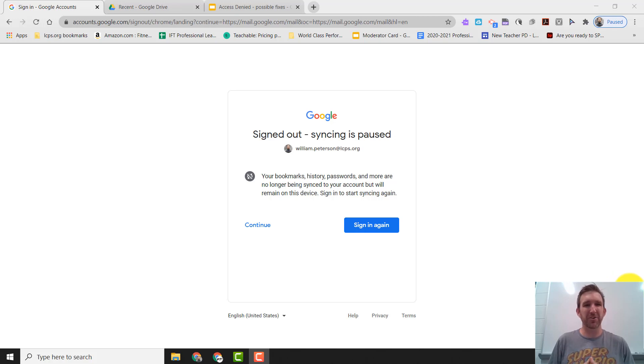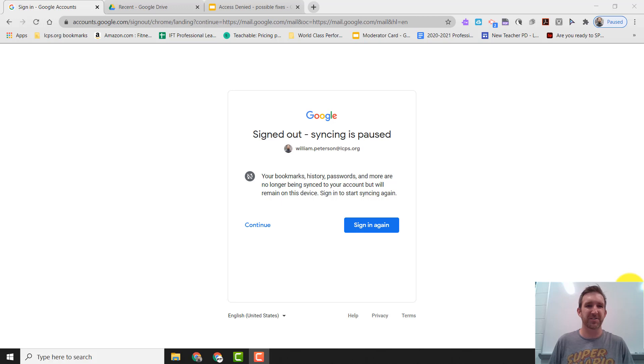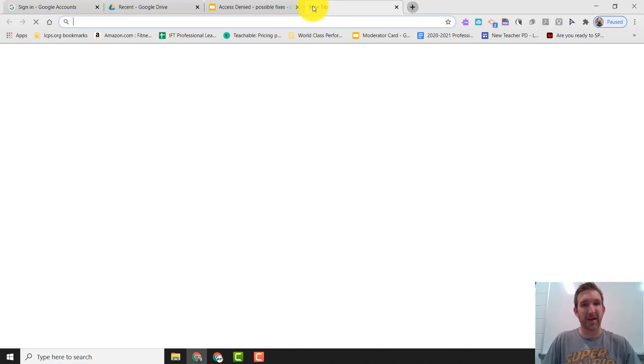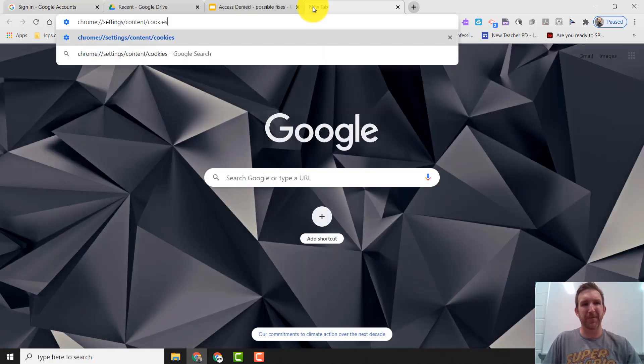In this video I'm going to show you another possible fix to the access denied error message. What I want you to do is open up Google Chrome, open up a new tab, and then you're going to type the following in.